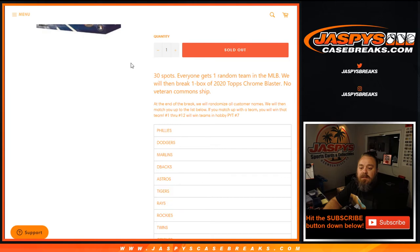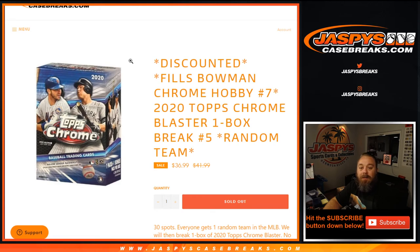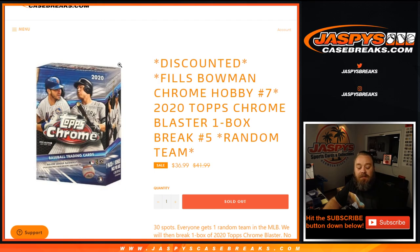There you go, guys. That was Topps Chrome Blaster, one box break, random team number five. I'm Sean, JaspisCaseBreaks.com. Bowman Chrome Hobby break number seven coming up next. JaspisCaseBreaks, see you next time.